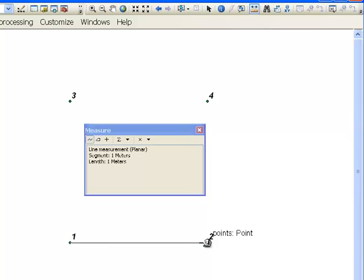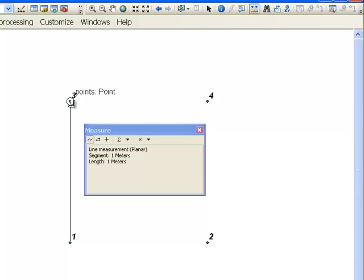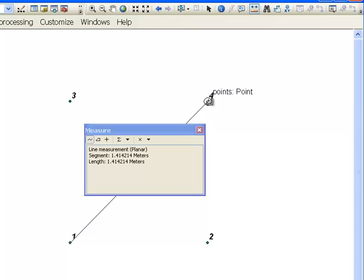Welcome back to Python scripting for GIS applications, Spring 2013. This is a class at the University of Alaska, Fairbanks. In this session, I'm going to teach you how to measure the distance between features. But before we do that, I want to go over our last assignment from buffering.